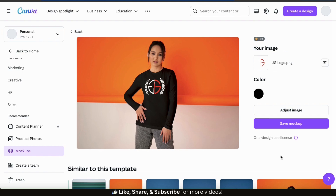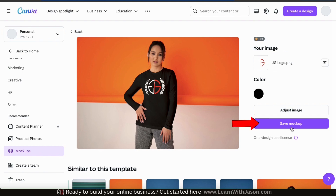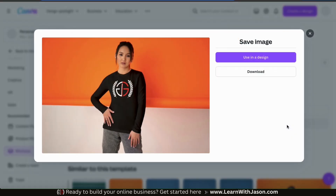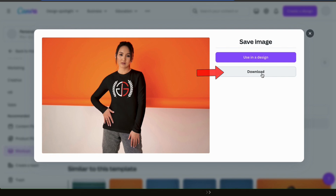My shirt color has been changed and my design has been adjusted. Feel free to make more adjustments if needed, but once you're finished, go down to the bottom and click the Save Mock-up button. This will take you to a menu where you can select to use your mock-up in one of your Canva designs, or click to download your design to your device. I want to download my design, so let's click the Download button. Your new mock-up should then be downloaded to your device.